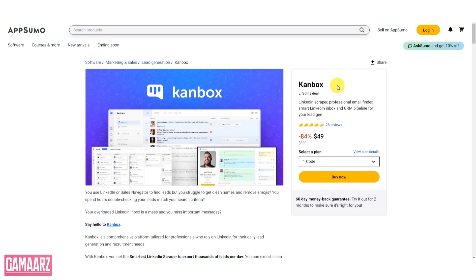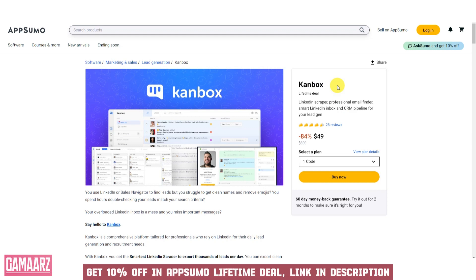Hello everyone, and welcome back to our channel Gammars. Today, we have an exciting review for you: Canbox Software Review.